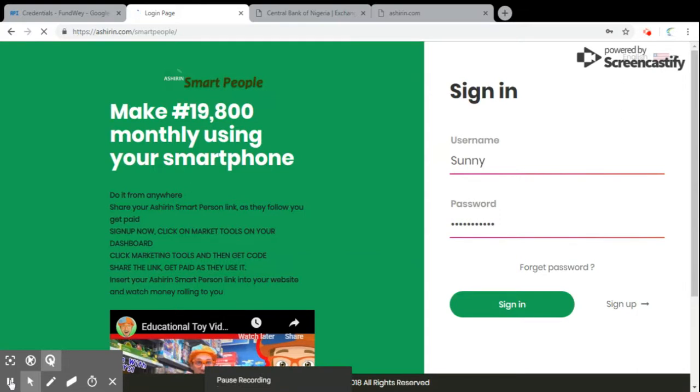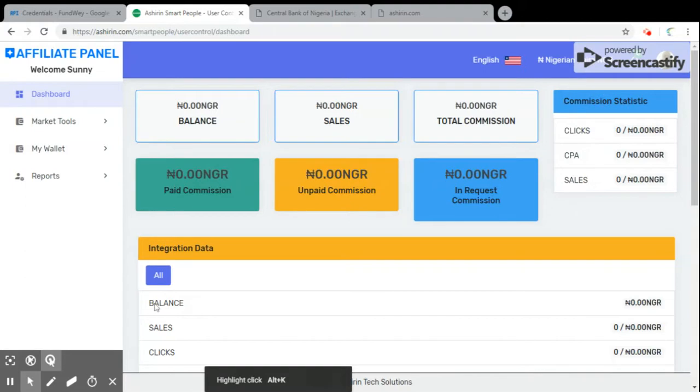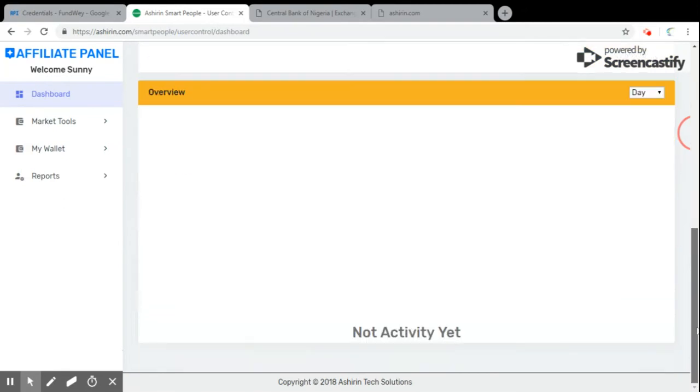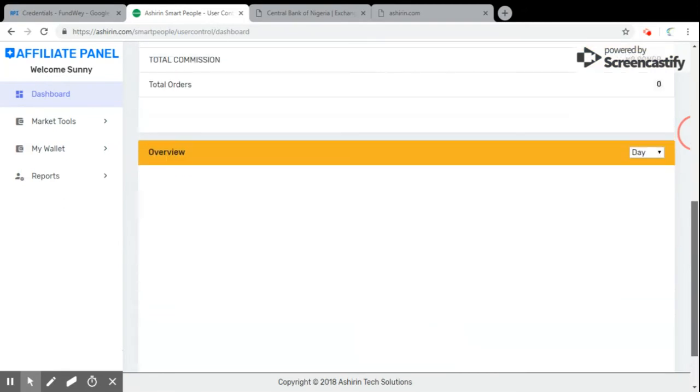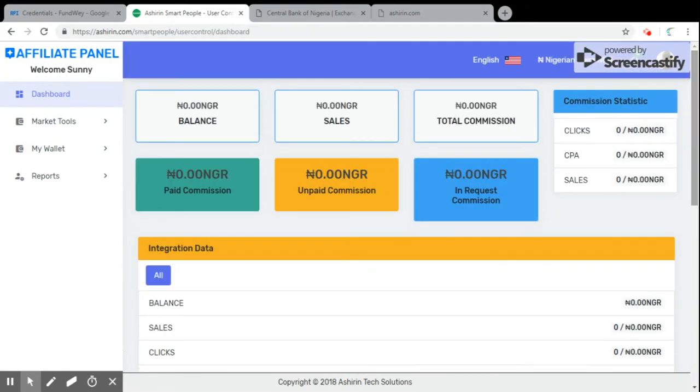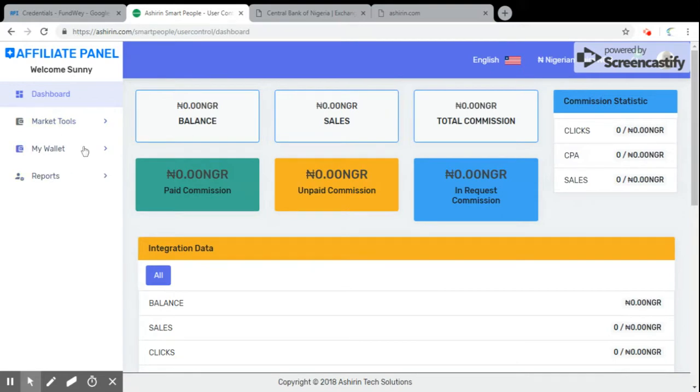Okay, this is the dashboard. It has opened up for us now. How do you go ahead using the Ashirin Smart People? From the menu list of the dashboard you just go to marketing tools.